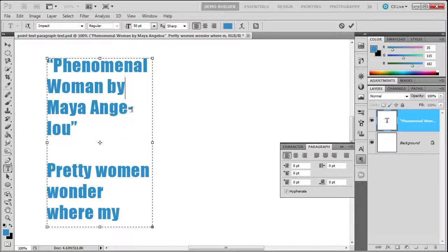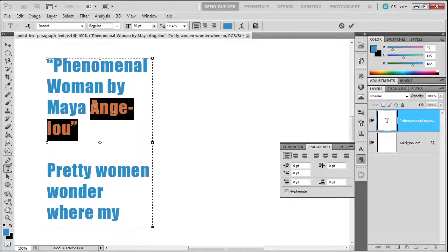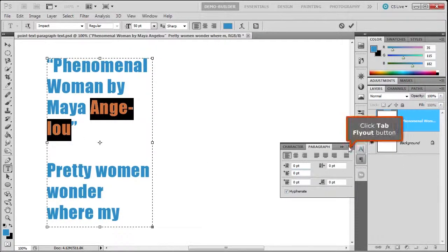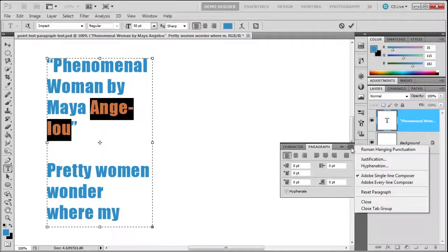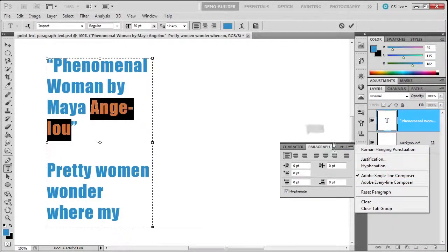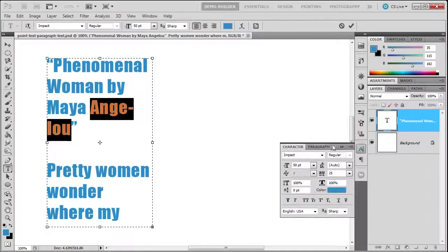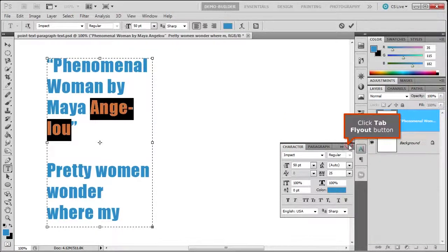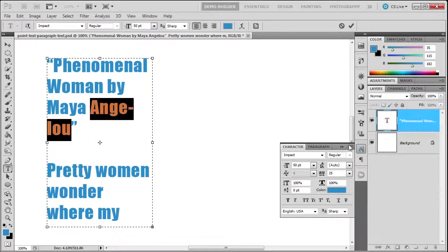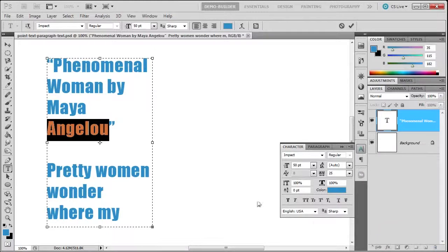If this hyphenation bothers you, you could select the word, go to the fly out panel, choose the character panel, and then say no break. This will prevent that from breaking to a hyphenation.